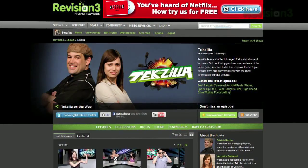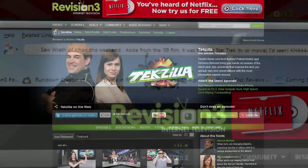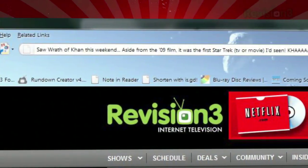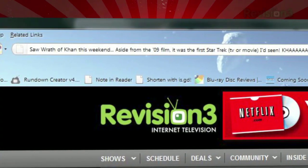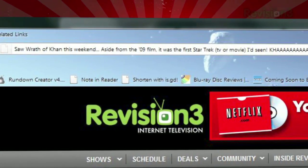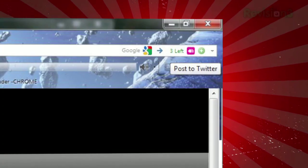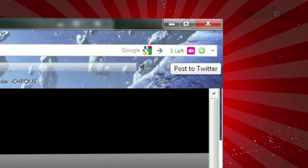So the next time you're browsing the web and suddenly want to update your followers, just type your tweet in your address bar, and when you're ready to post, either type --post or mouse over the Twitter icon on the right-hand side, and click the plus icon that appears.